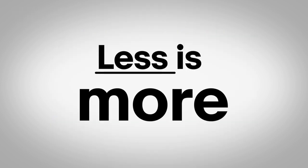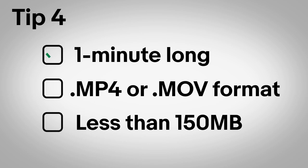Finally, less is more. Shoot for about a minute-long video. It should be in MP4 or MOV format and take up less than 150MB of space.